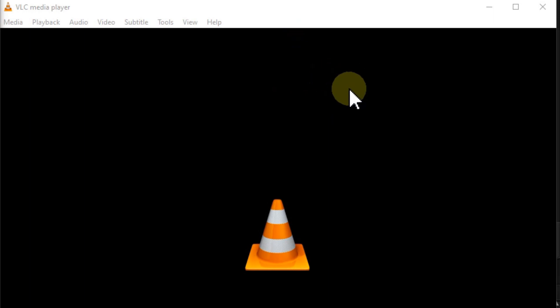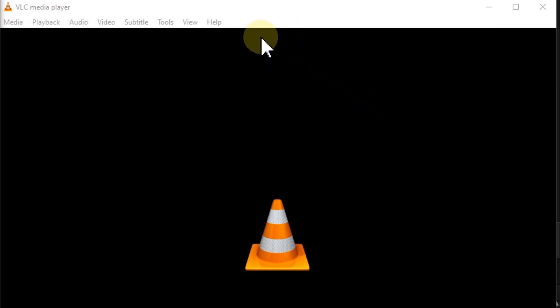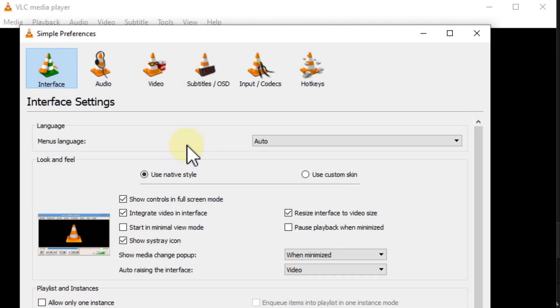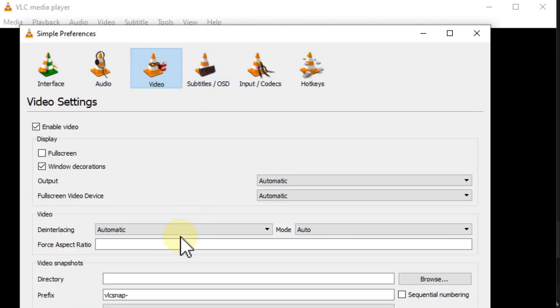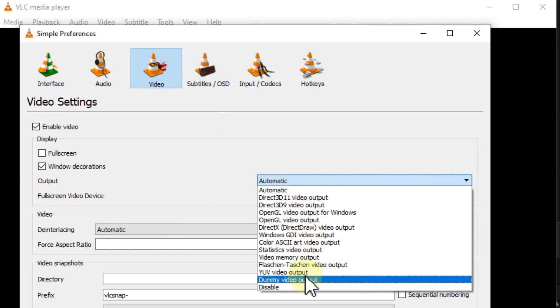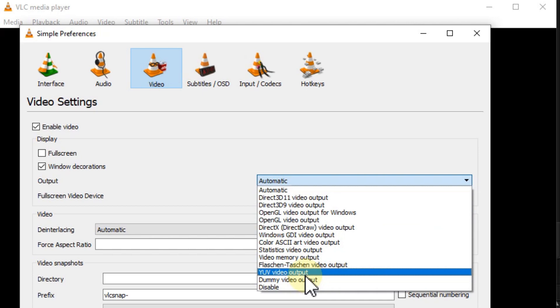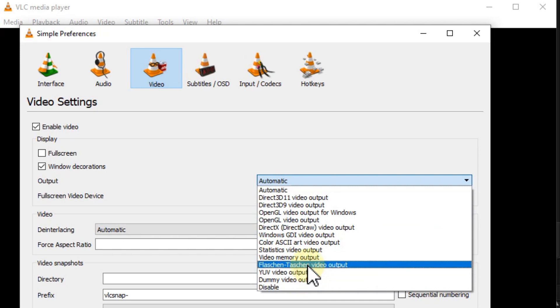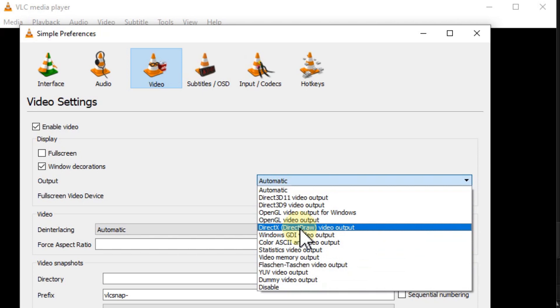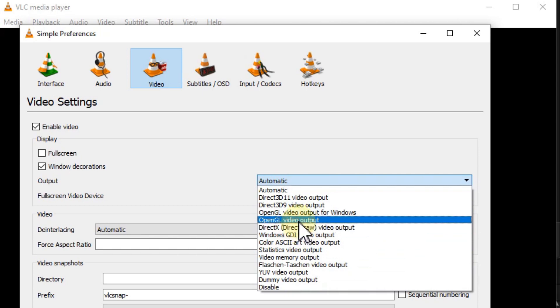How can we avoid these freezes? There are a couple of things we can adjust. In Tools, go to Preferences, then Video. In the video output section, instead of Automatic, we can select either DirectX or OpenGL.